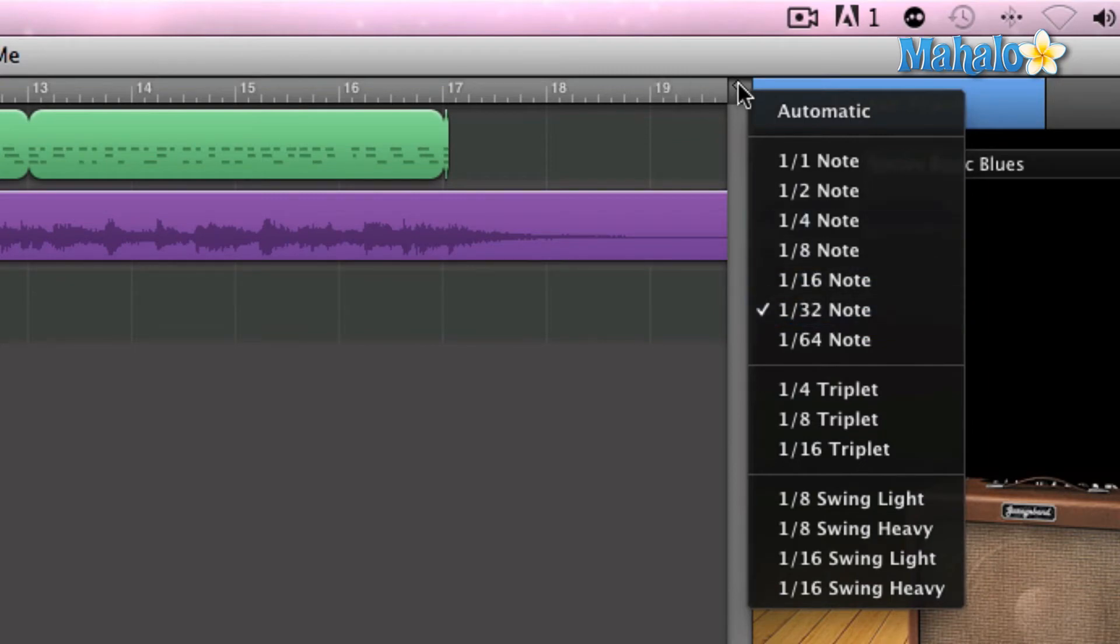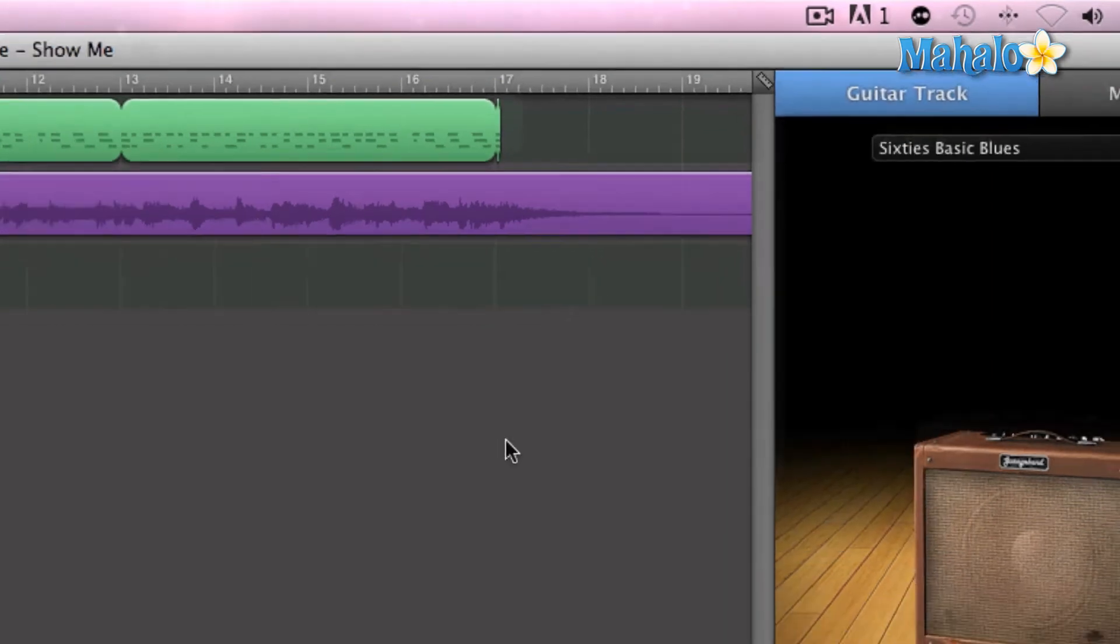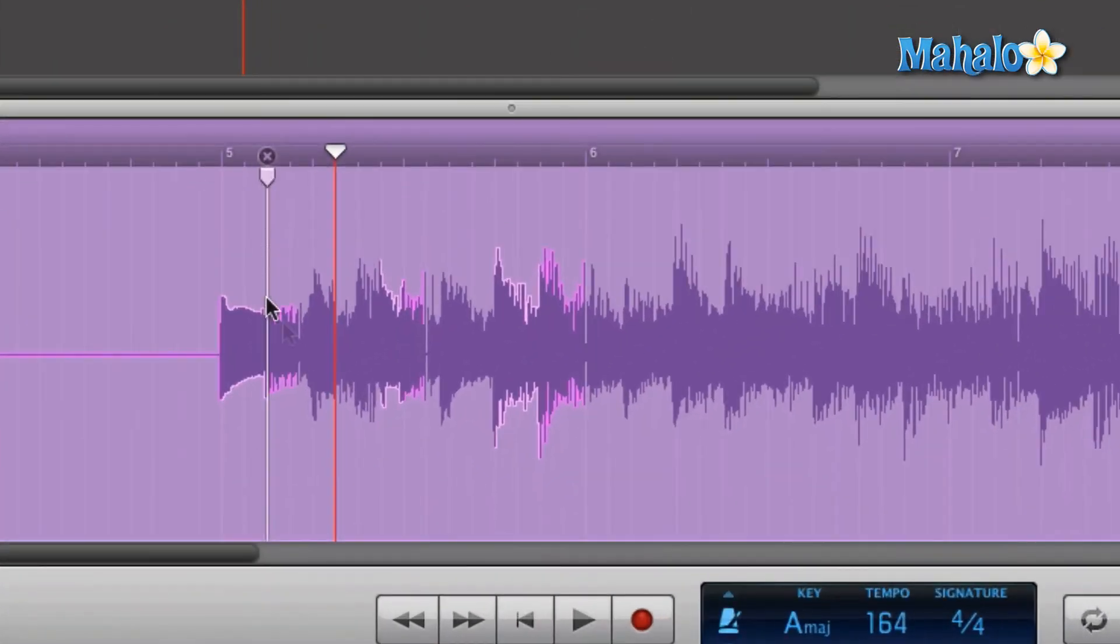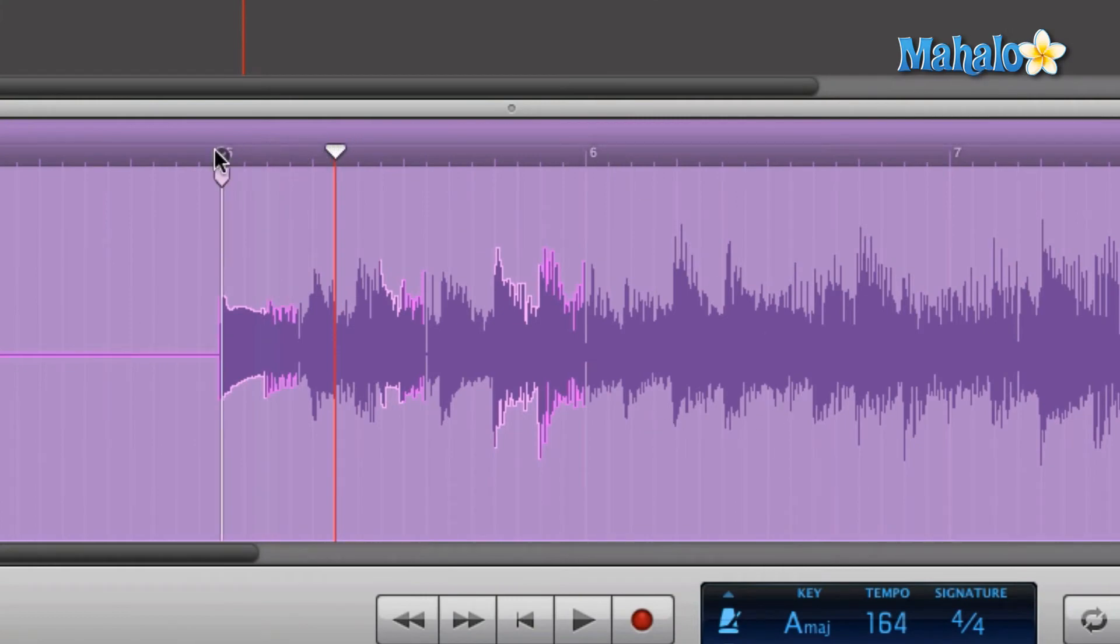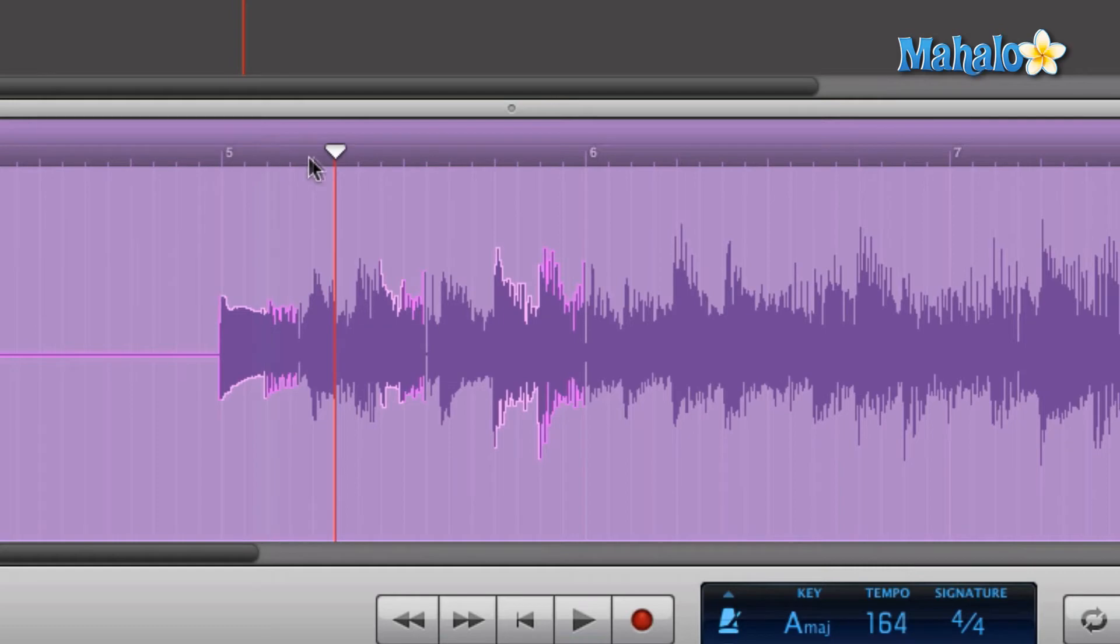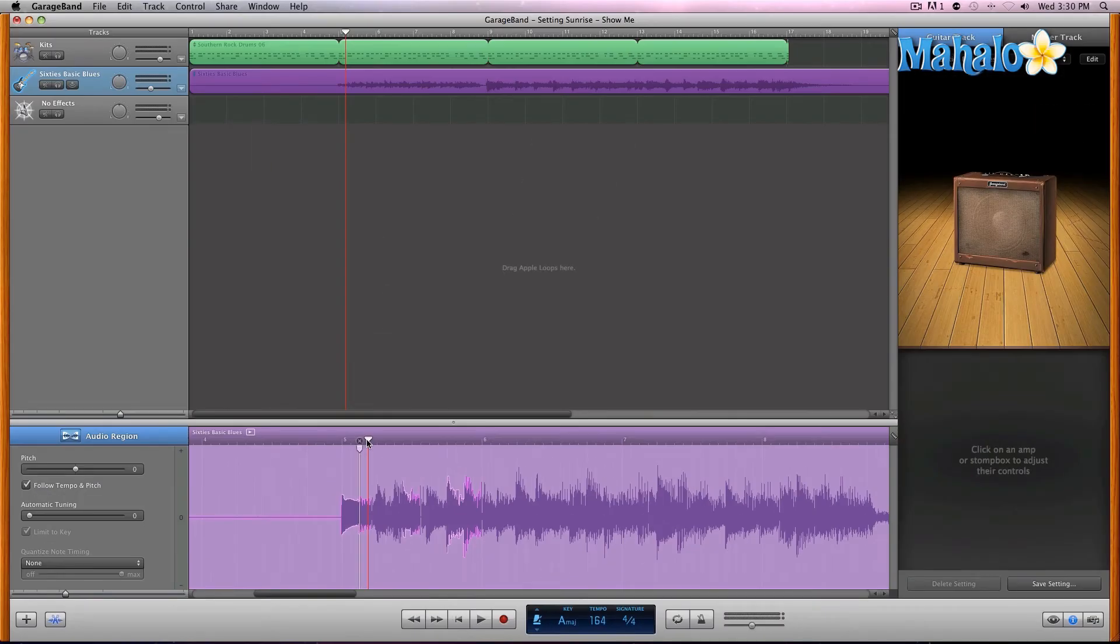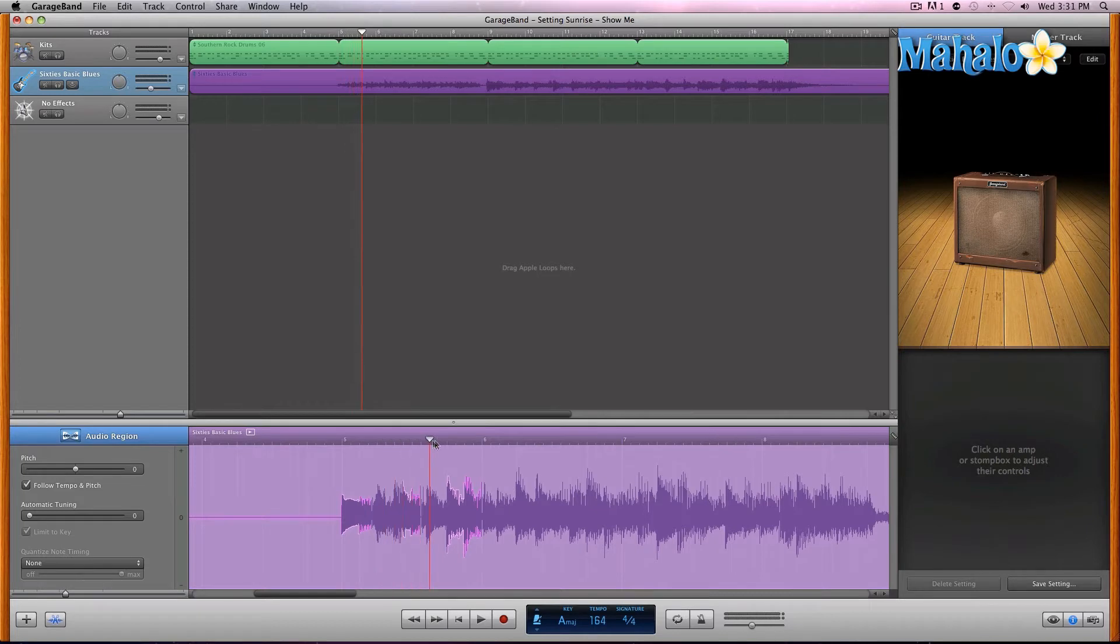Now once we're taking a closer look at editing our audio regions and we have the track editor pulled up down here, we have the same option. Obviously, once I click and move the play marker, you can see up here that the play marker moves along as well in sync.